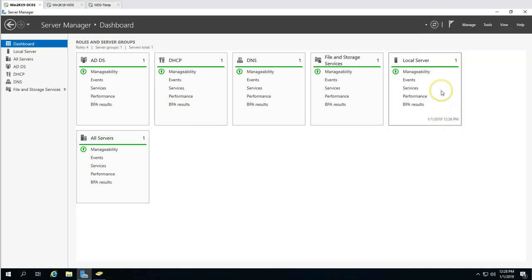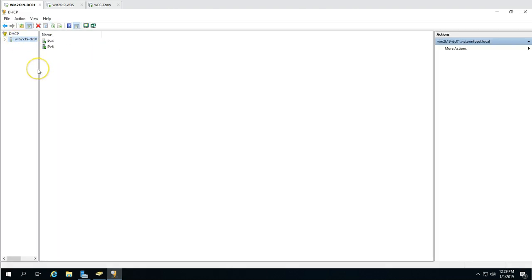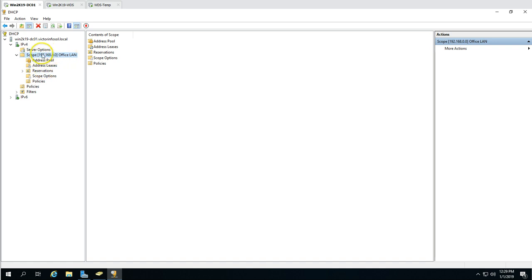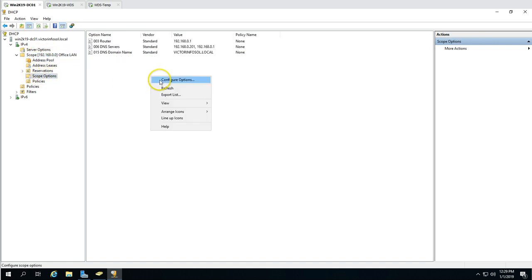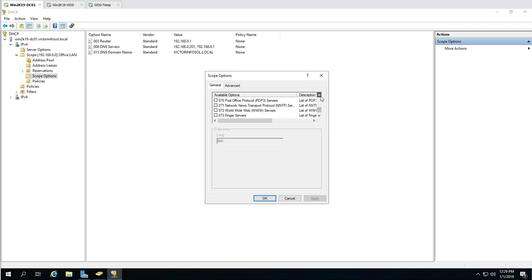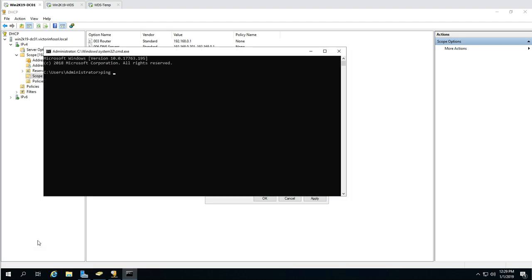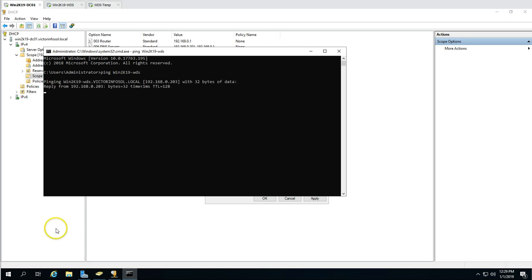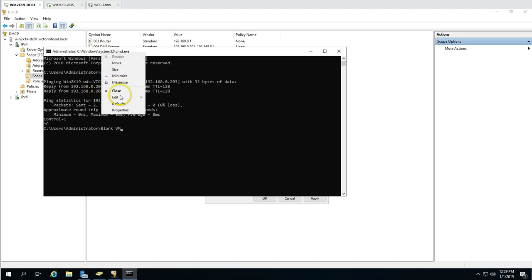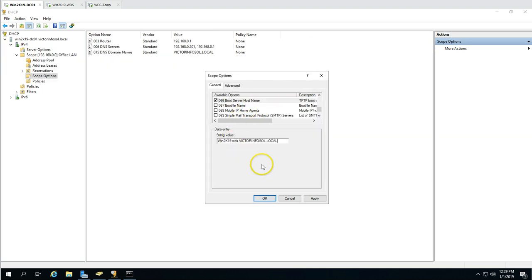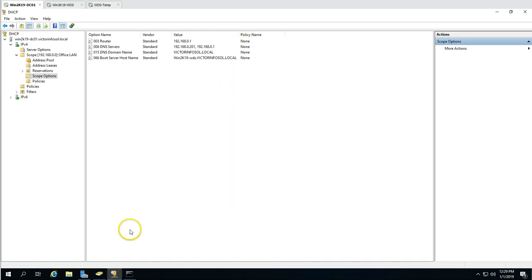I'm going to the DHCP management tool, navigating to IPv4 and the scope options. We need to configure two options: Scope Option 066 — the boot server hostname — which I'll set to win2k19 WDS. I'll verify the name and paste it in.